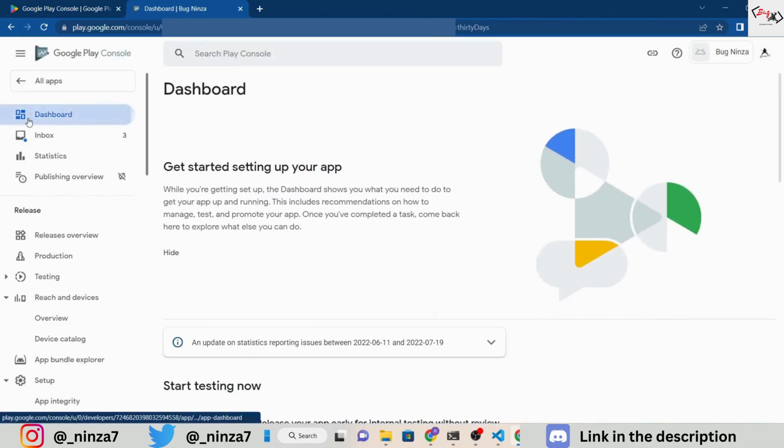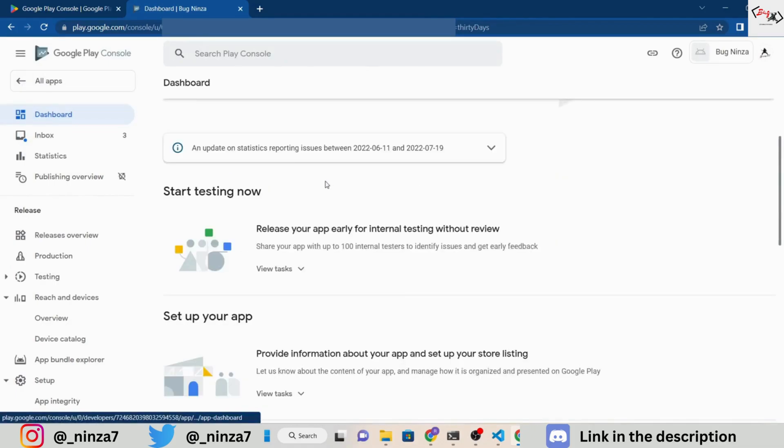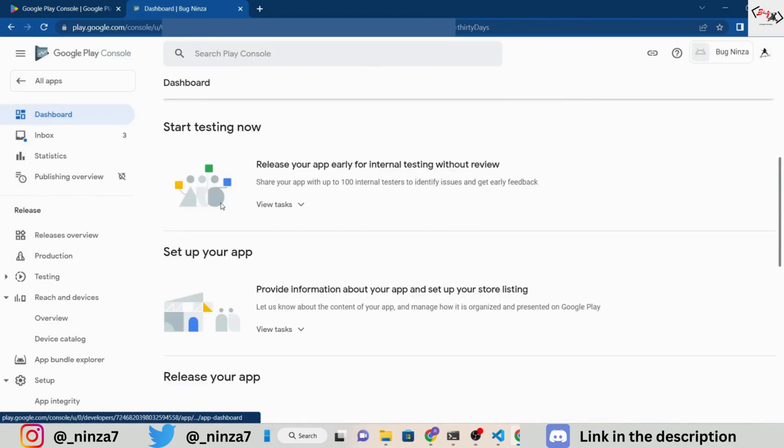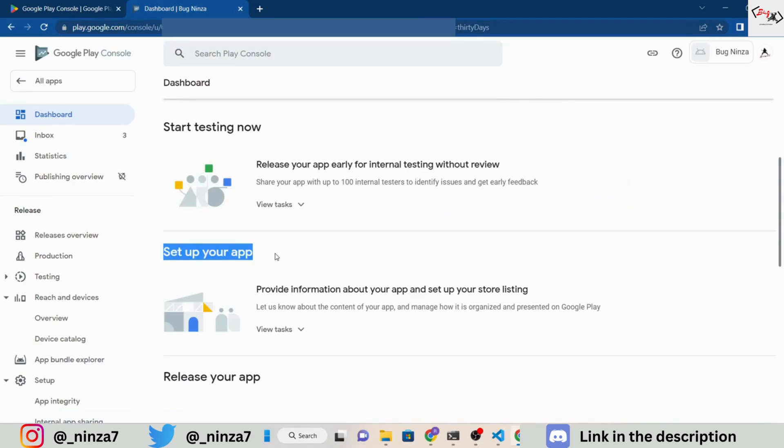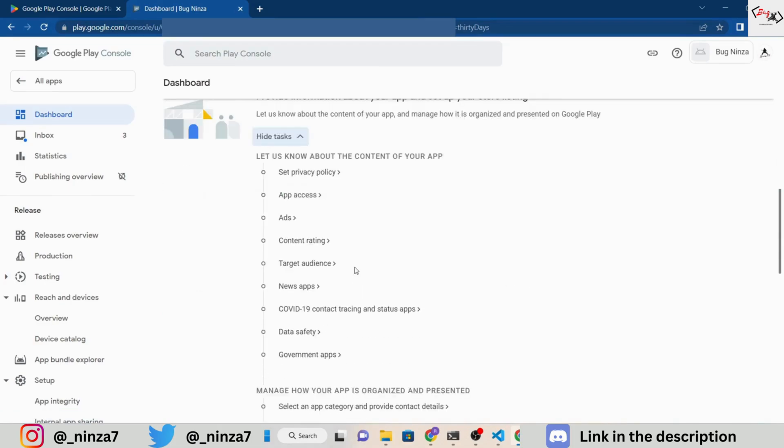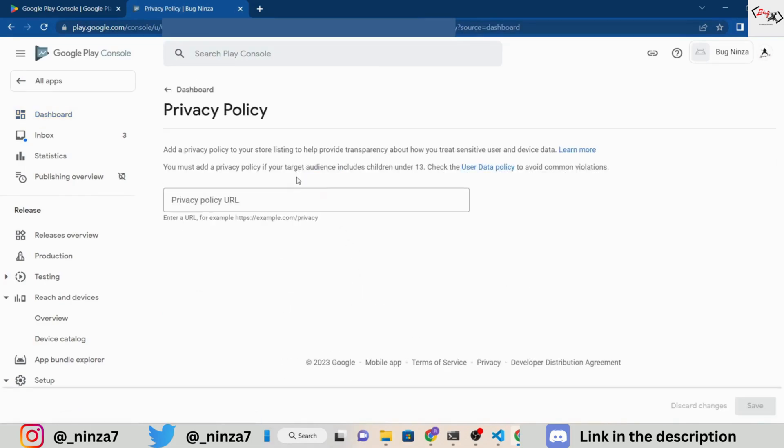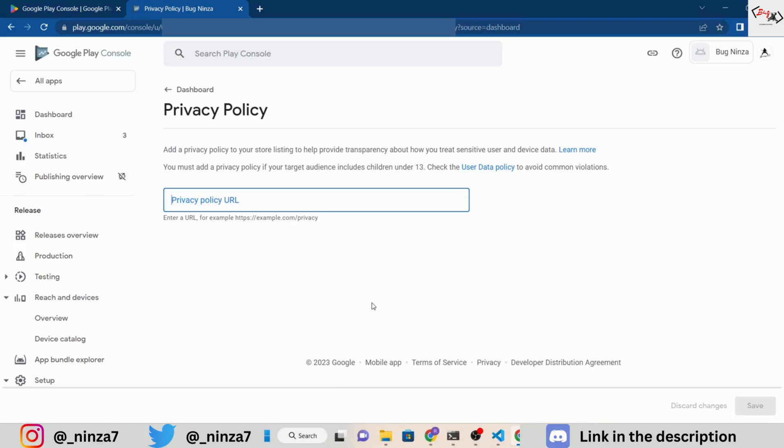In the Set Up Your App section of the dashboard, you will need to fill out some important tasks. The first task is to provide a privacy policy URL. If you don't have one, you can create a simple static HTML page for your policy and host it using GitHub pages. If you need help with this step, let me know in the comment section, and I will create a quick video to guide you through the process.